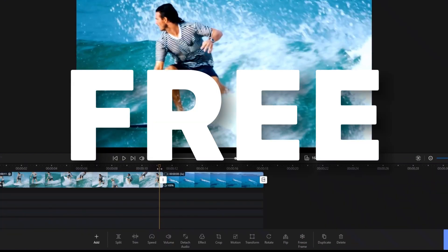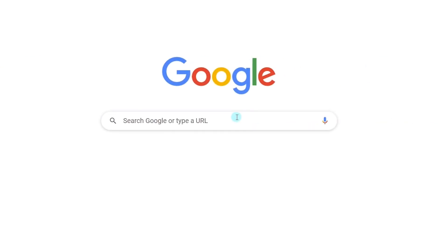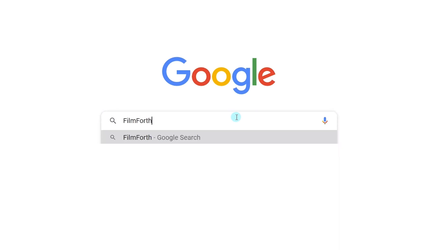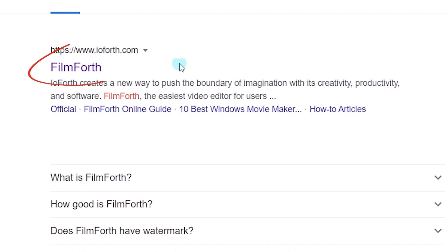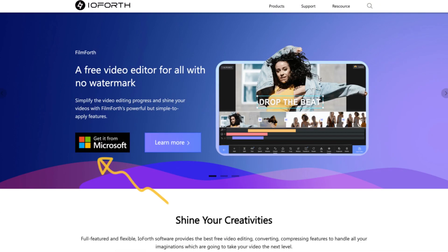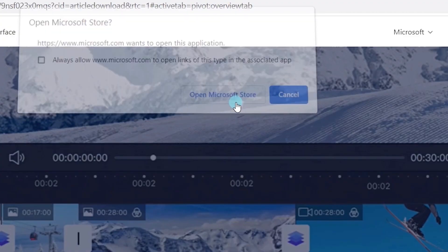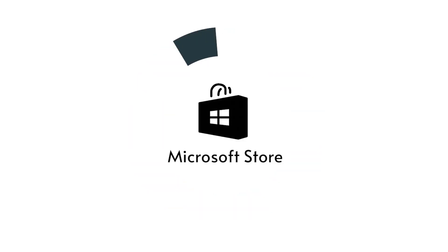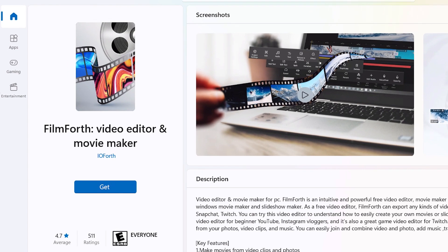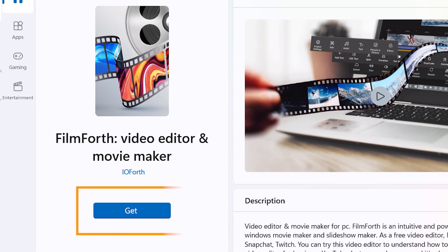Follow this video tutorial. Make one now! Go to Google and type Filmforth in the search box. Click the first result, and it will directly go to Filmforth's official website. Hit the Get It from Microsoft button and get Filmforth from Microsoft.